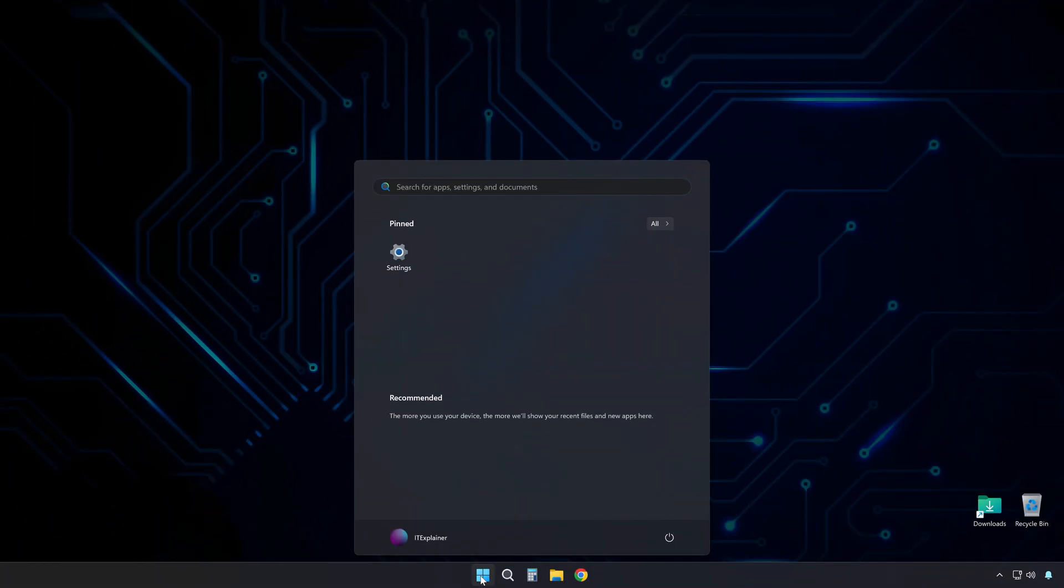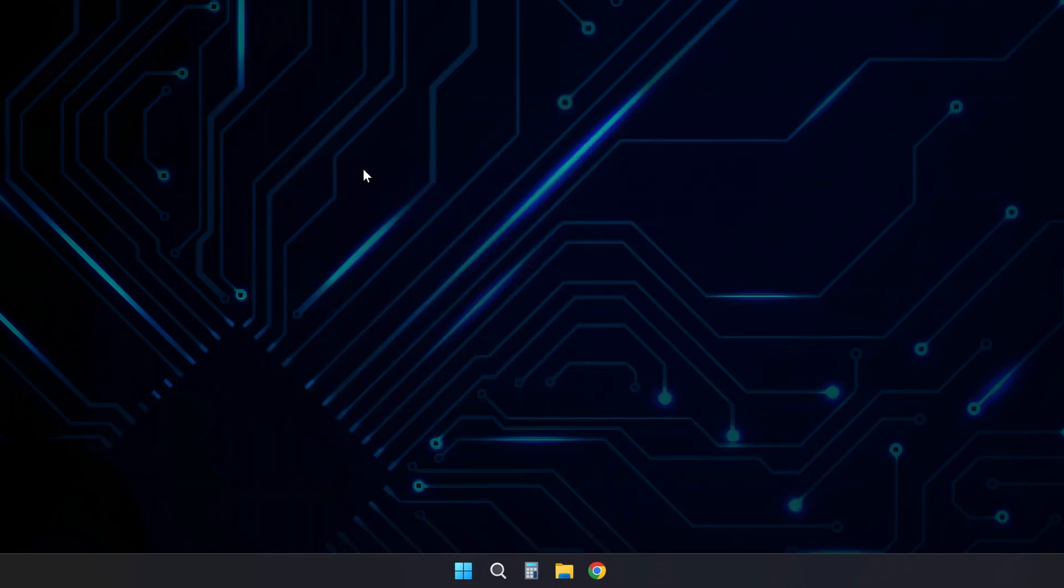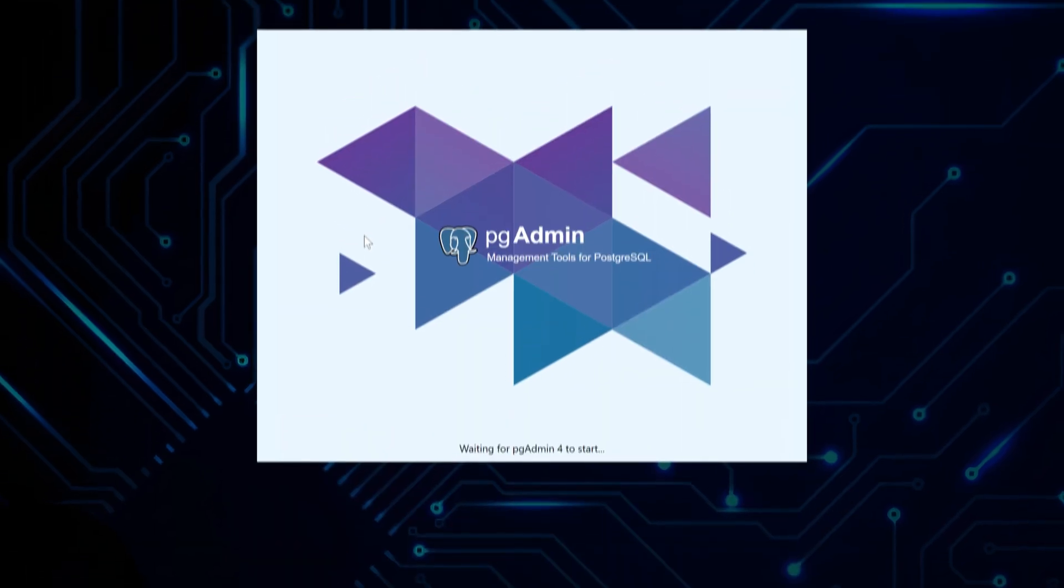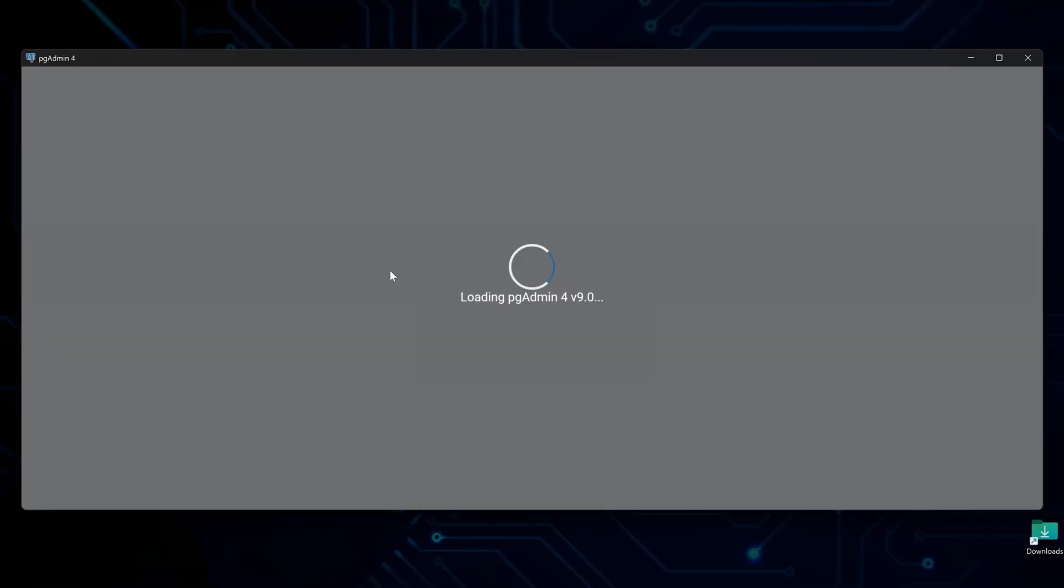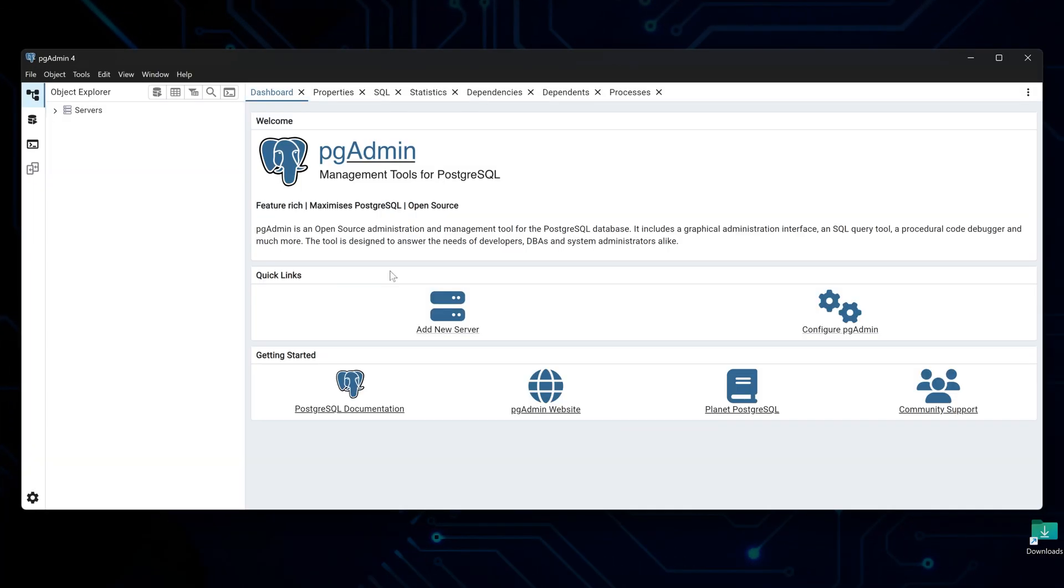Now, to access PostgreSQL through pgadmin4, just search for it in the taskbar search. Type pgadmin, and it should appear. Run it and wait for it to load, and you're in, ready to create what's on your mind.